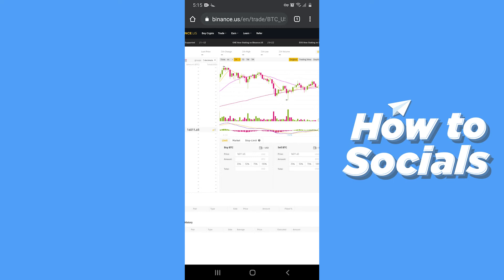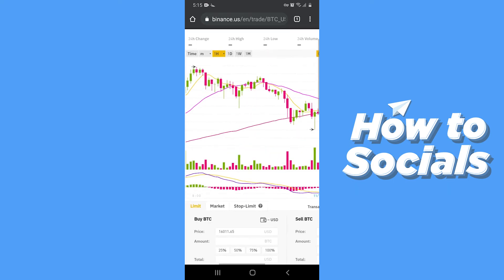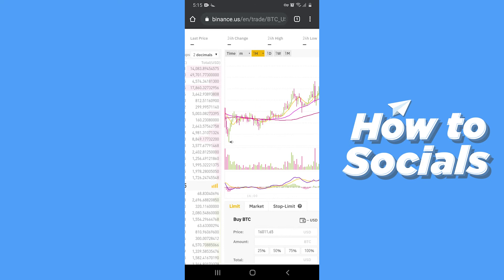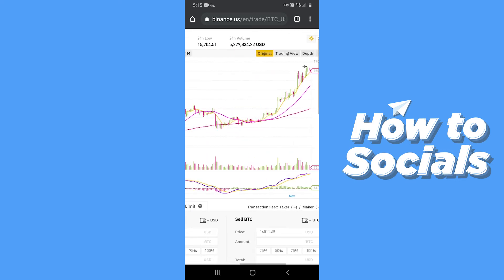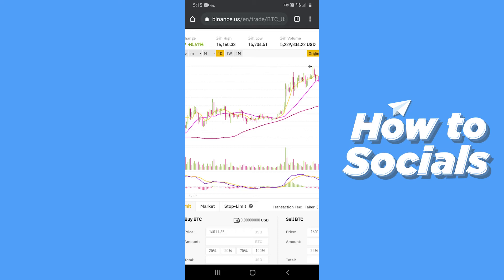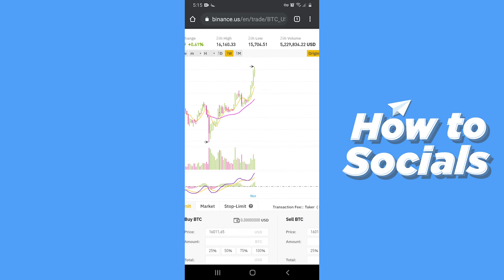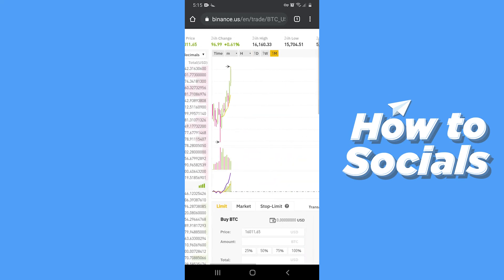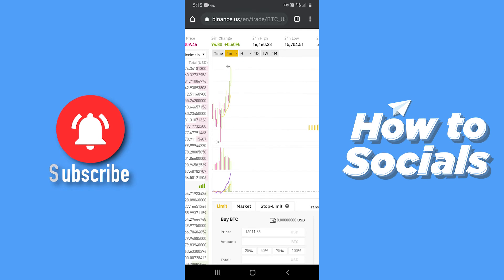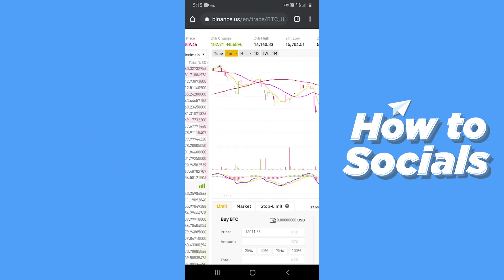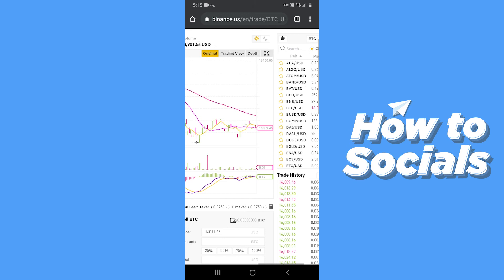Here you will see a graph. You can see the hourly graph or day-wise graph. You can also see weekly or monthly graphs. You can also see the graph minute-wise — this is the graph of each minute.